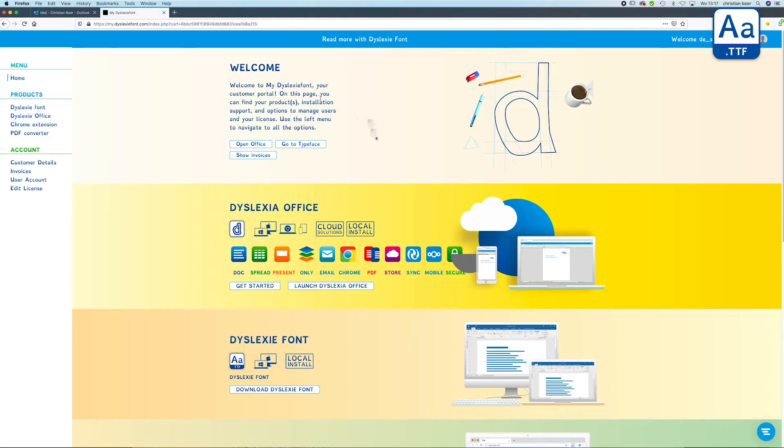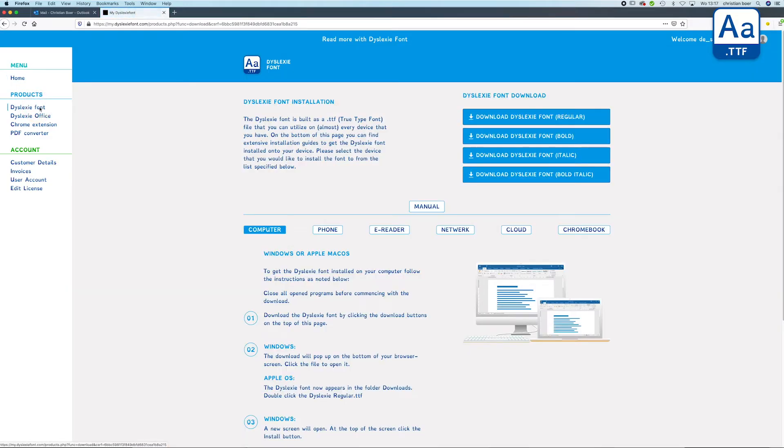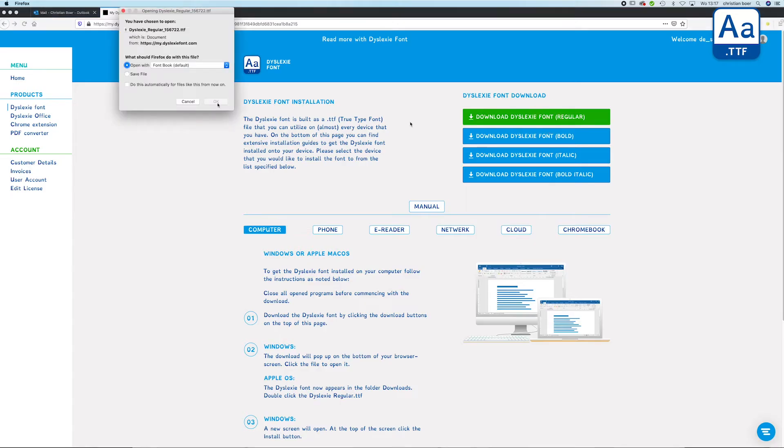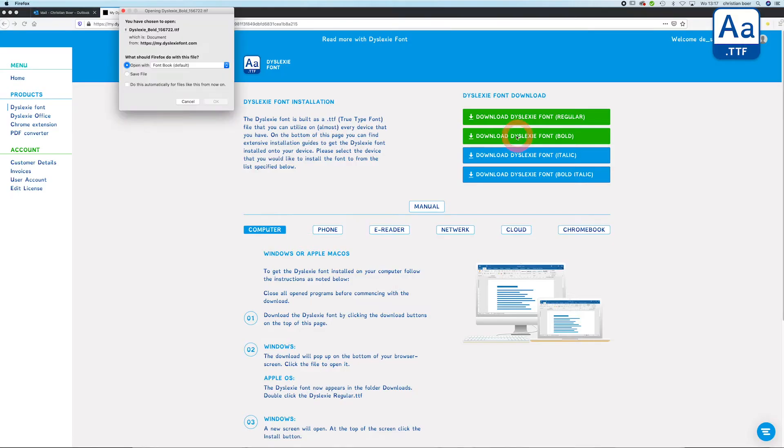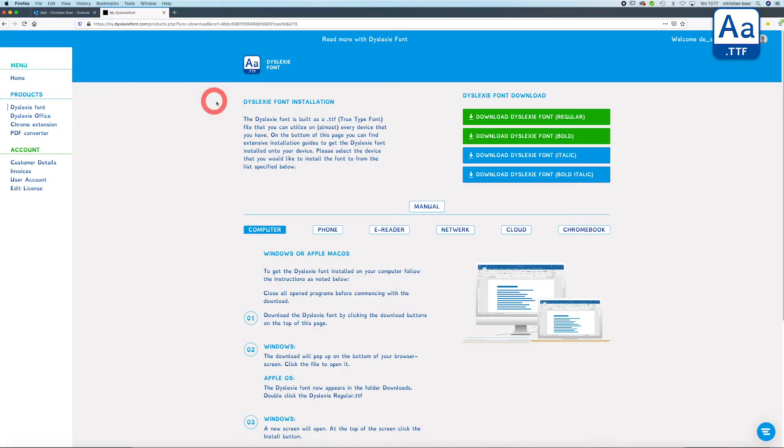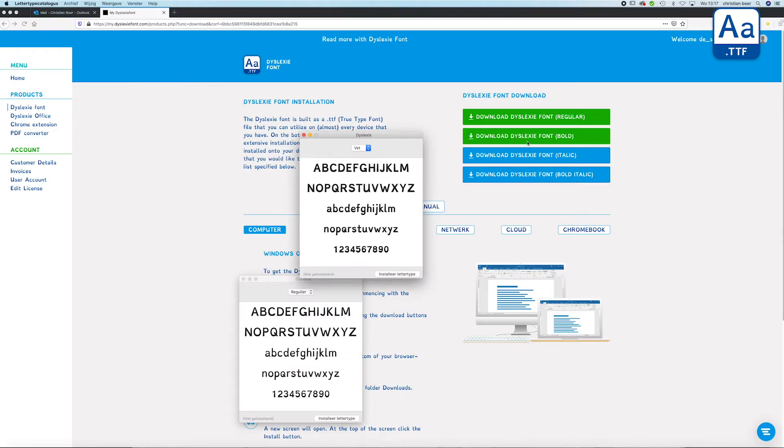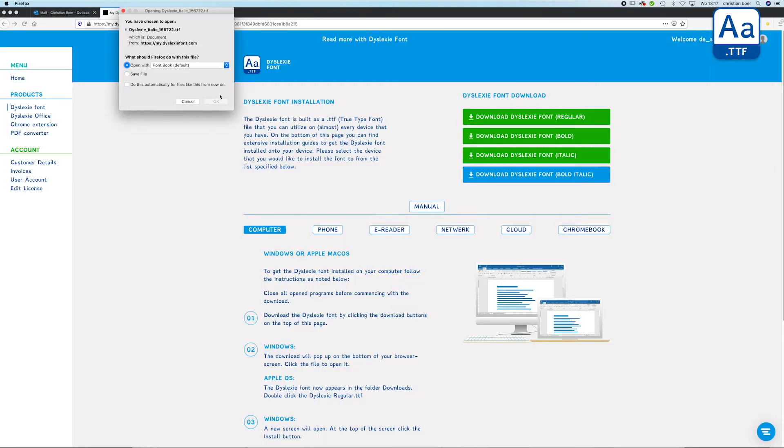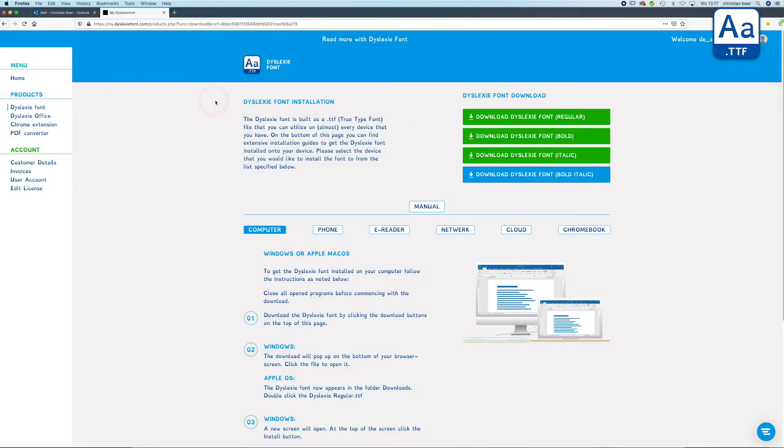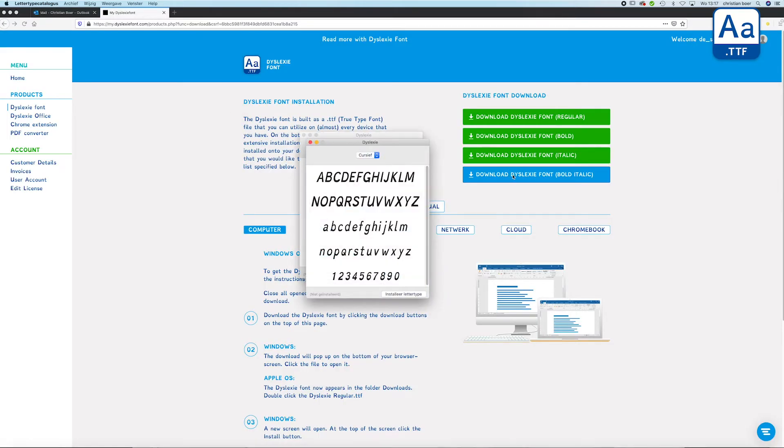If you go to the customer portal on mydyslexyfont.com and press the Dyslexy font, you will find four download buttons which you have to press individually to download them to your download folder. There are as well instructions for installation.